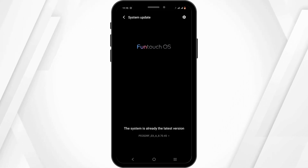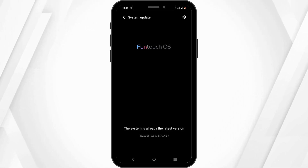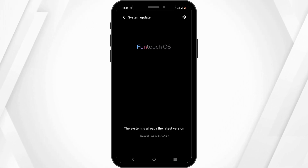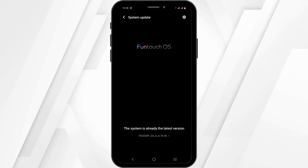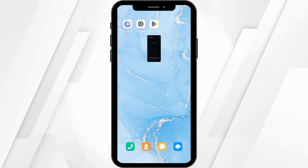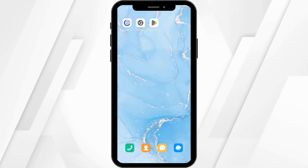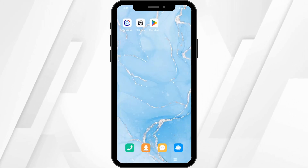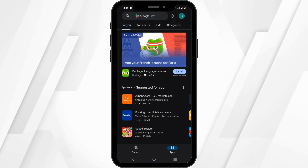Ensure that your system is up to date so that it can support the latest version of applications. If not, head back once again and open up your Play Store or App Store.